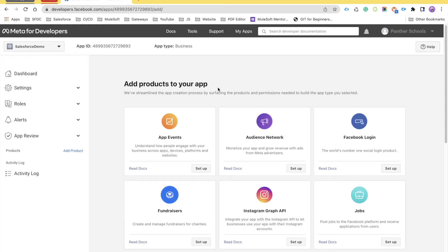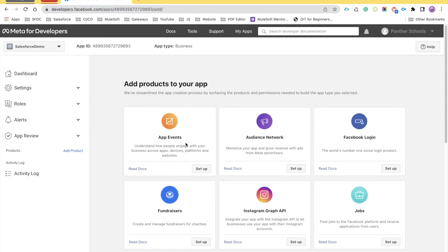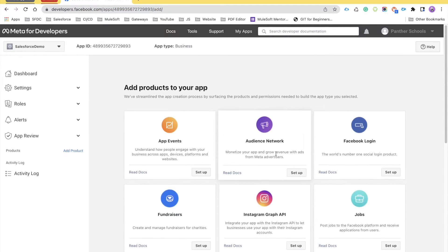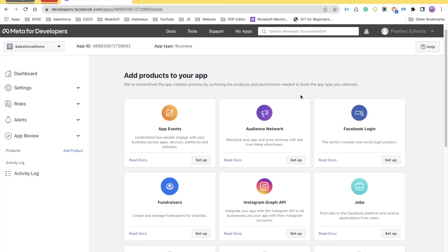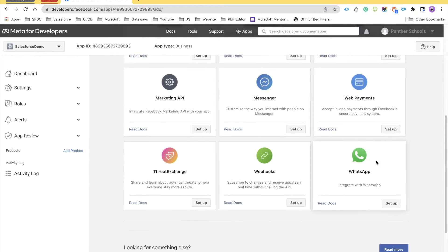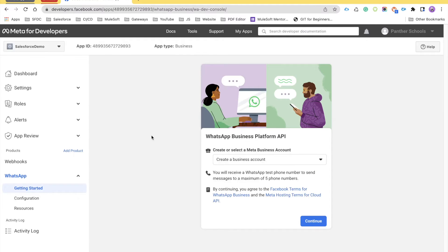You have now created the application and you are on the application page. Next, you will see there are products and it says 'Add products to your application'. Scroll down, find WhatsApp, and click on Setup.